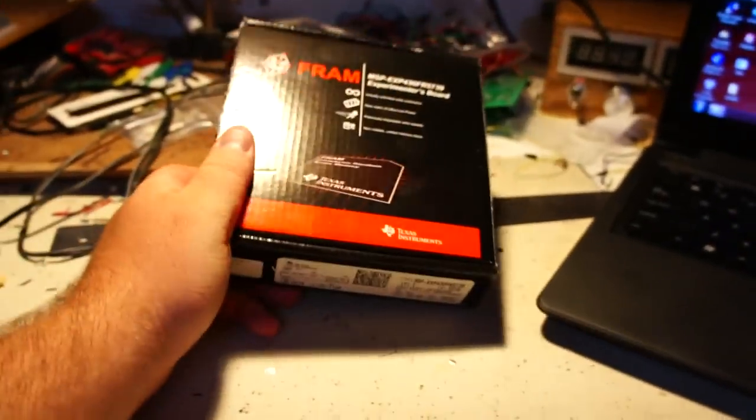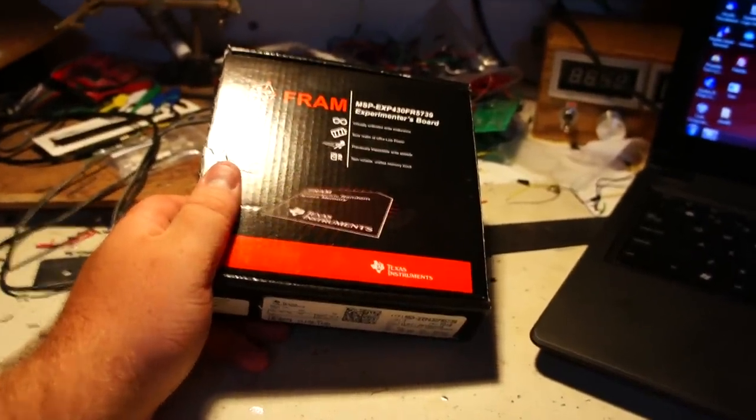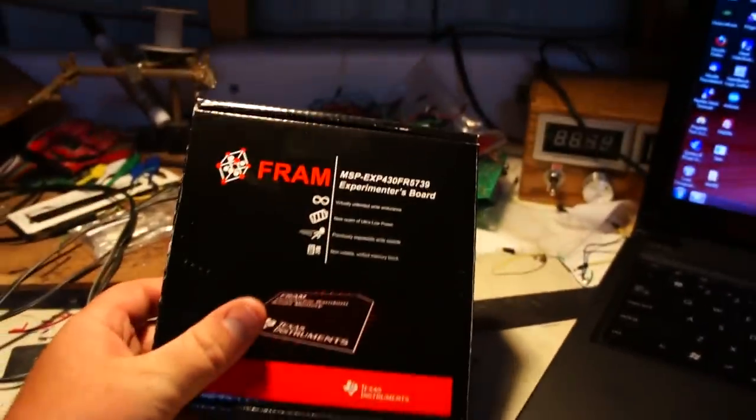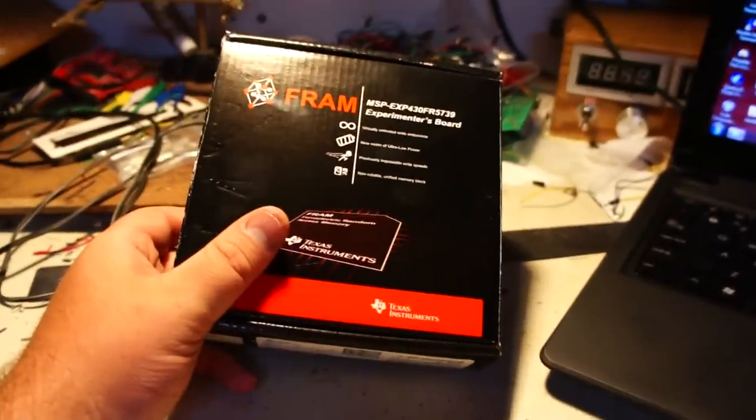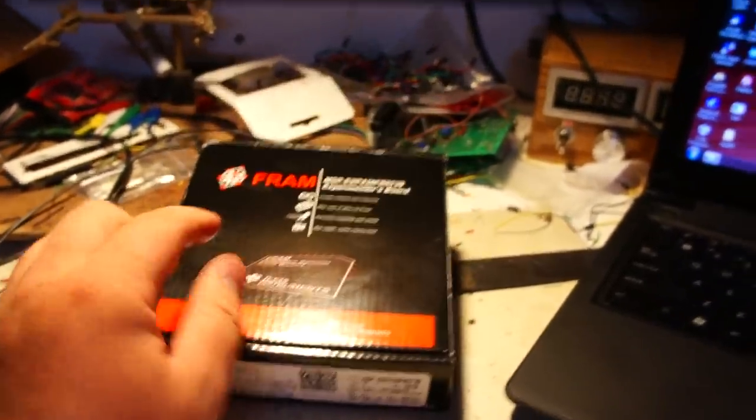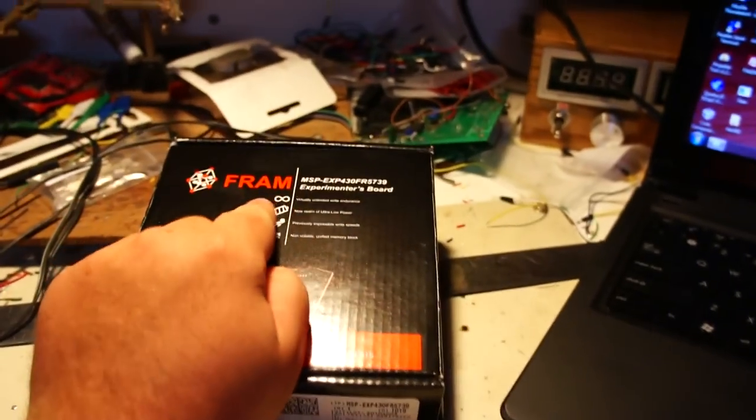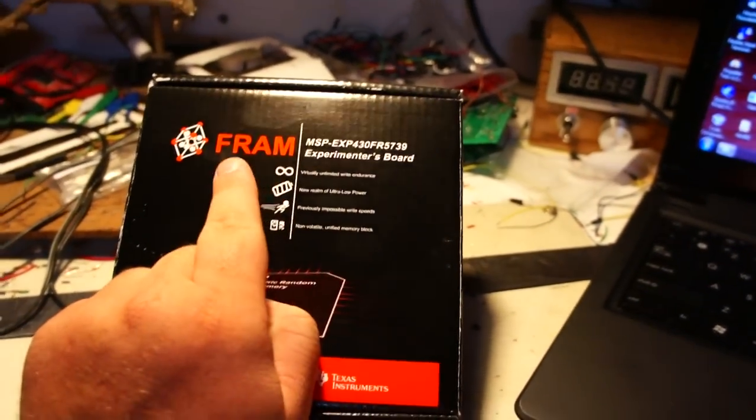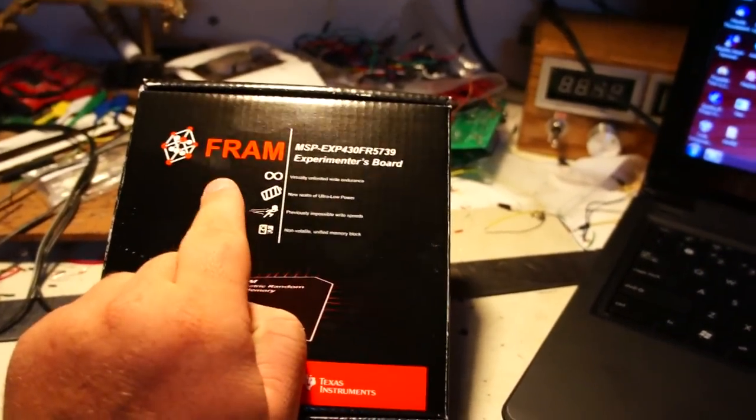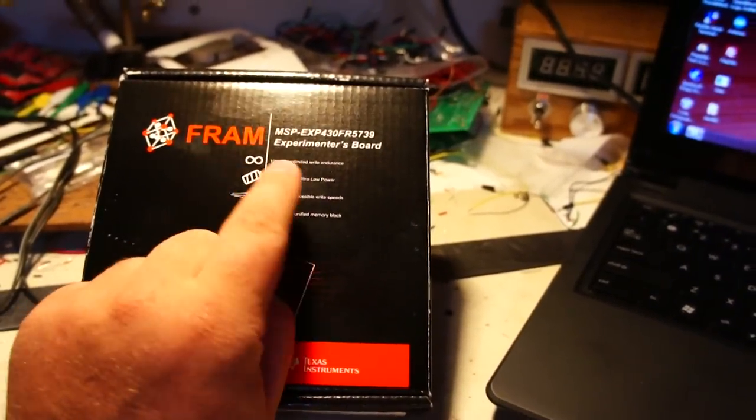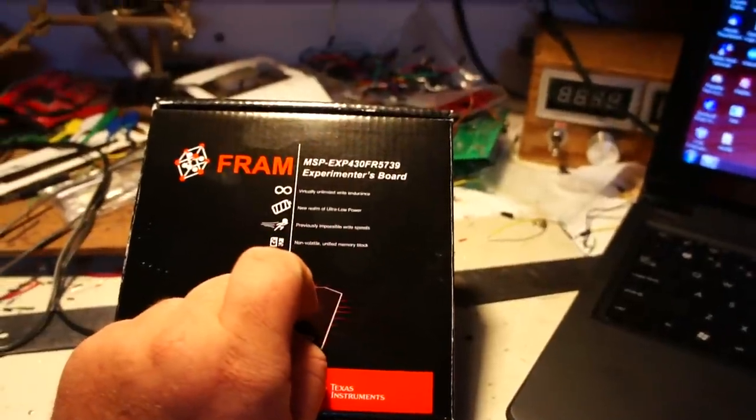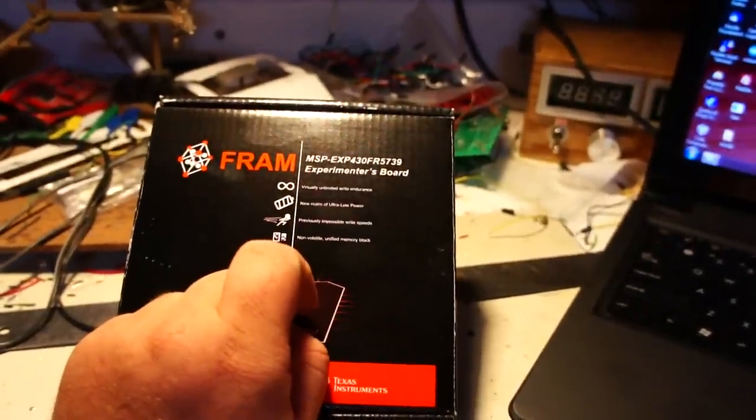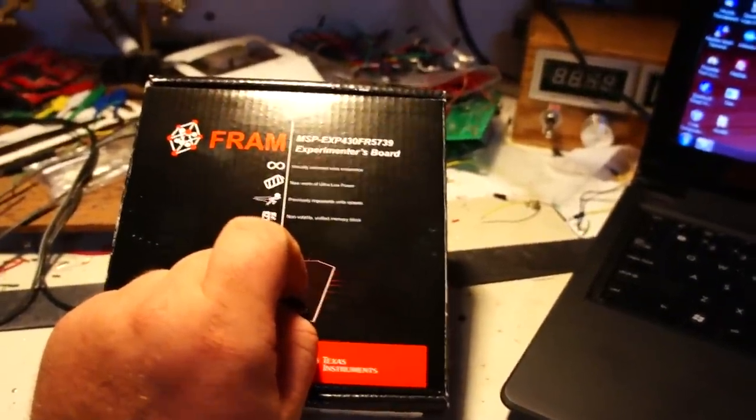my TI Experimental Board came in. It's not the Launchpad, but it's kind of like the Launchpad. It utilizes their new FRAM memory, which is Ferroelectric Random Access Memory, and it's the MSP-EXP430FR5739,